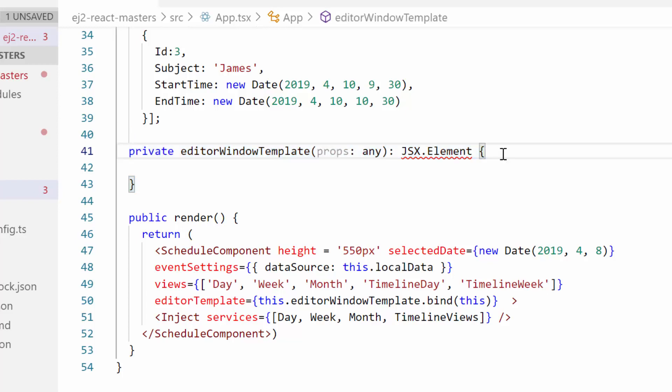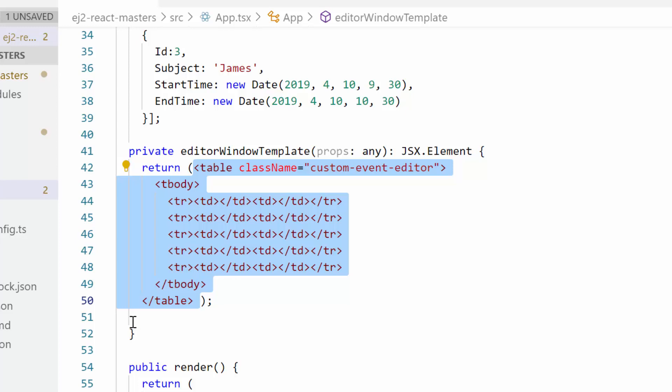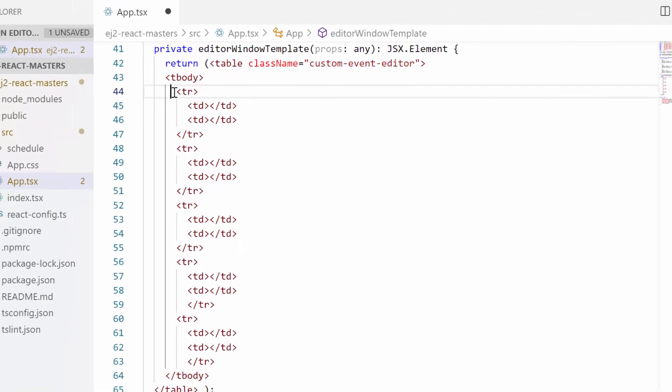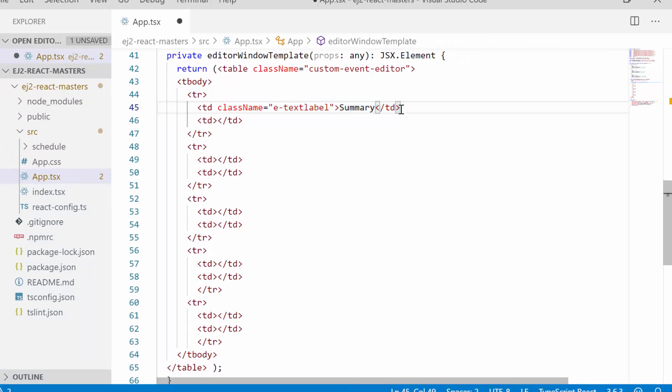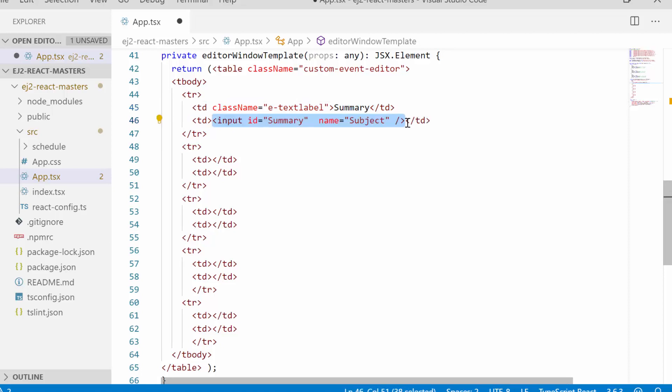Now let me move on to the template design. I have planned to place five different fields inside the table layout and then add it to the template. So first I will define the subject field and set its label as summary.